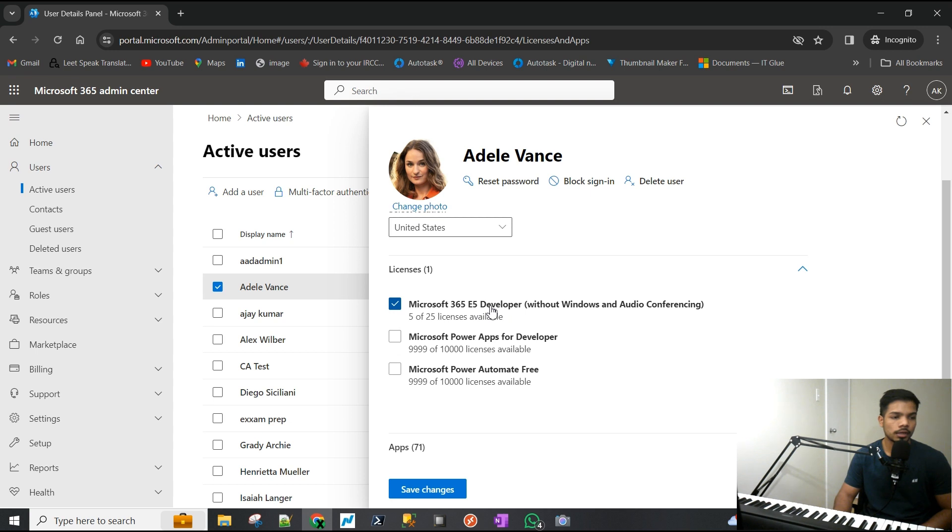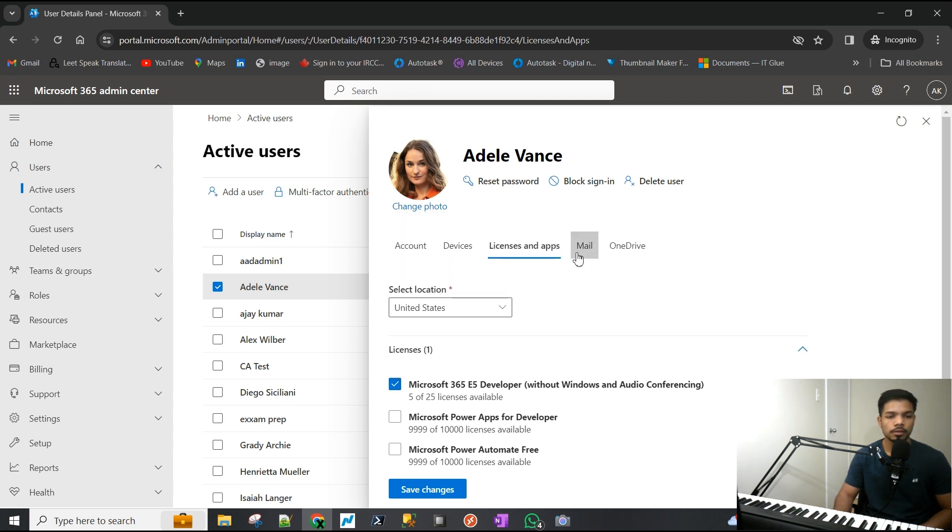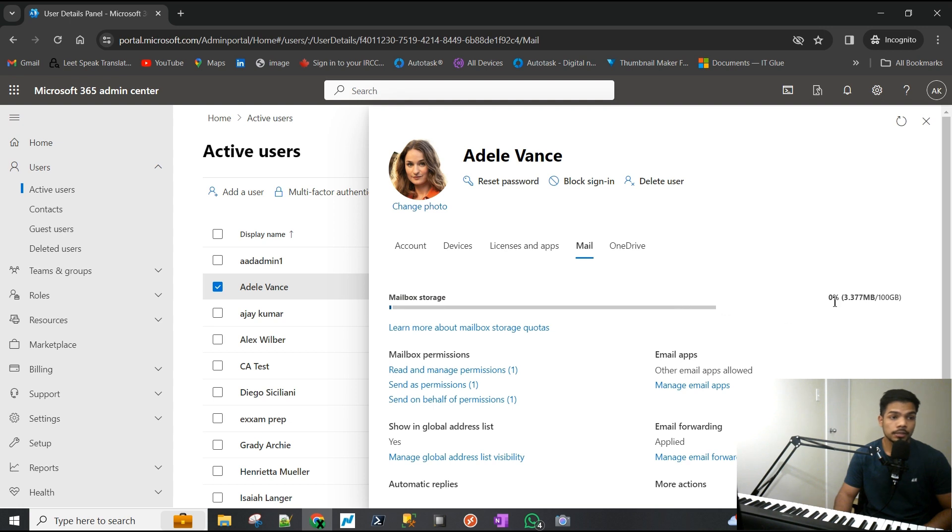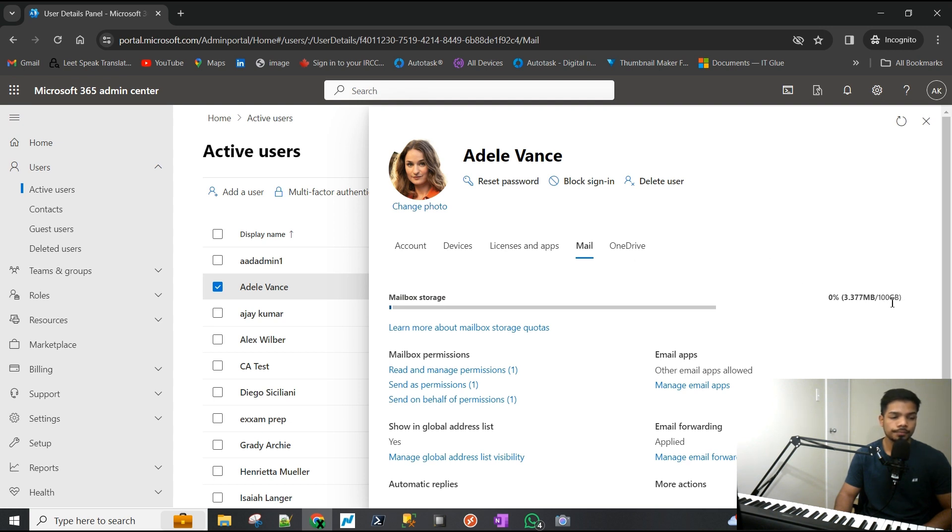E-series, all the enterprise series licenses give you 100 gigs of mailbox. Business Basic or Standard give you 50 gigs. Let's say Adele has been working for a firm for 10 years and has more than 100 gigs of email in her mailbox now.